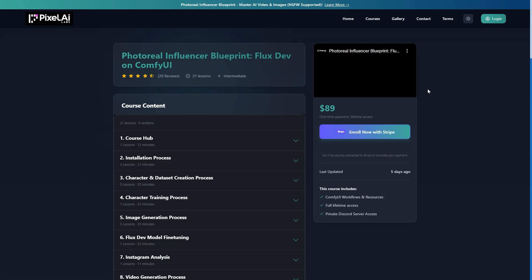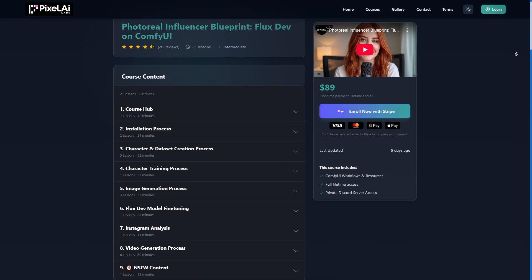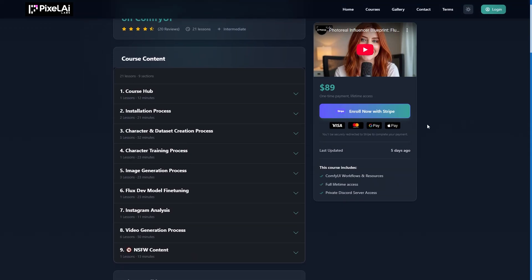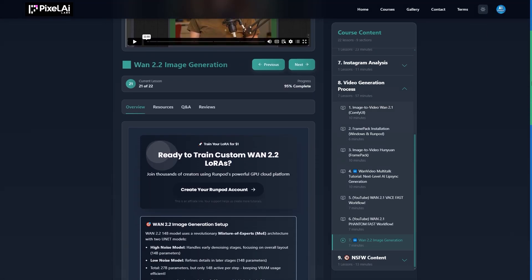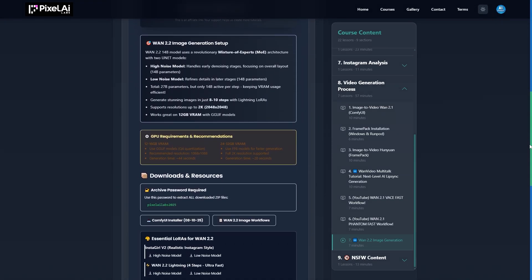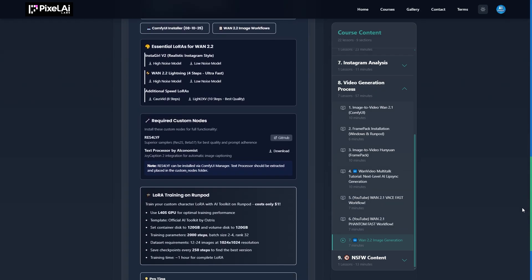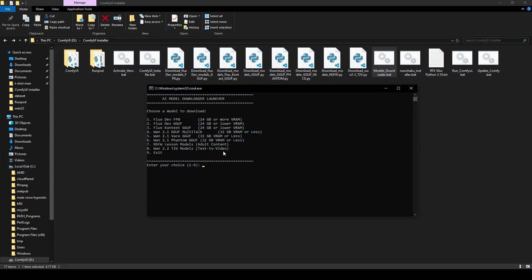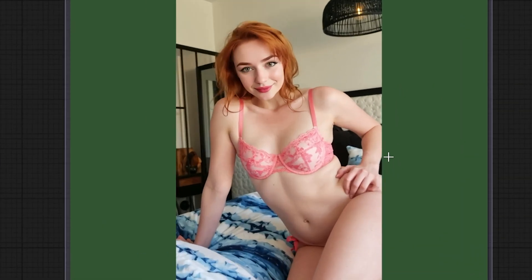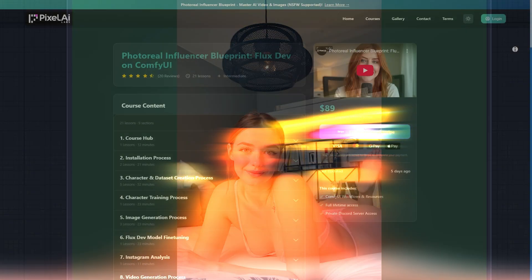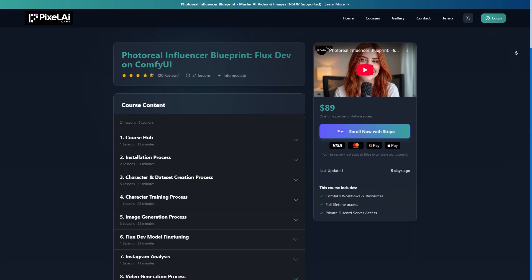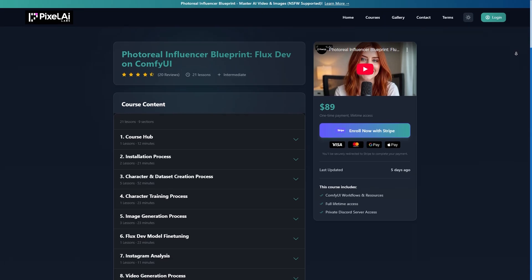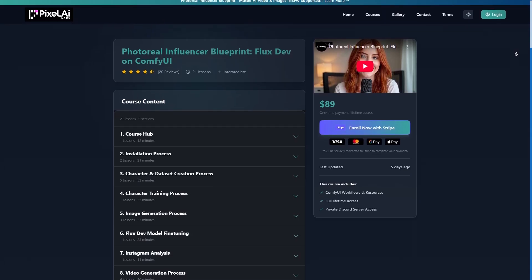For the complete experience, head over to pixelailabs.com and enroll in my Photoreal Influencer Blueprint course. You'll gain access to the full version of this lesson, plus 22 additional in-depth lessons, all fully updated for 2025. With automatic, comfy UI installers and a model's downloader included, you'll have everything you need to create stunning AI influencers with ease. Don't miss out! Visit pixelailabs.com today and start building your dream AI influencer.